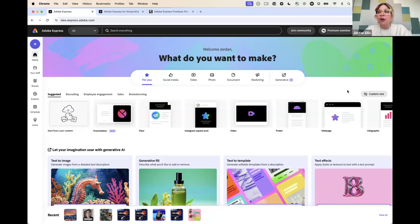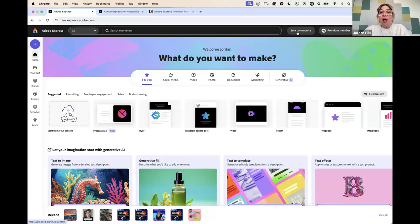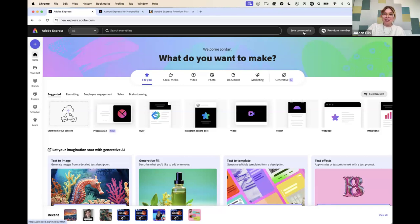Right here at the top you can just sign in with your Adobe ID and it'll sync with all of your other products. You can see if you're logged in with a premium account, and if you really love Express and want more help, you can join our community where you can ask questions, see what other people are making, and be in the know about what's coming soon. The homepage is really where you can start all of your projects.